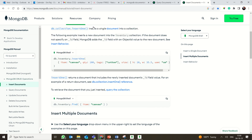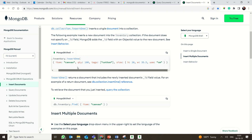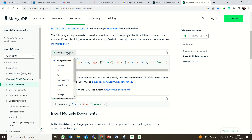Looking at the example code: db.inventory.insertOne — here inventory is the database name and insertOne is the function. You are inserting a document where item is 'canvas', quantity is 100, tags is given as an array, and size is given as nested key-value pairs. This is just like SQL inserts but using JSON-style documents. The documentation also shows how to run this in the Mongo Shell or MongoDB Compass.